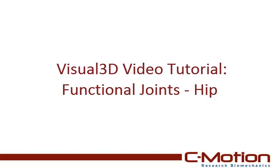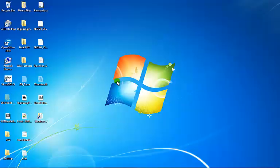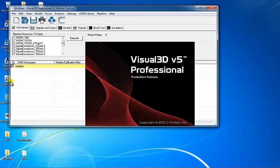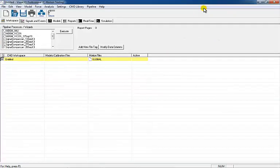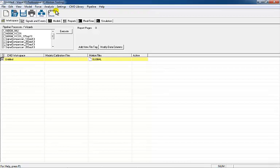This tutorial will explain how to define a functional hip joint using Visual 3D's built-in calculations, which were adapted from Schwartz and Rosamalski. For more information about functional joints and the appropriate movement task, please visit the Functional Joint page of the C-Motion Wiki.